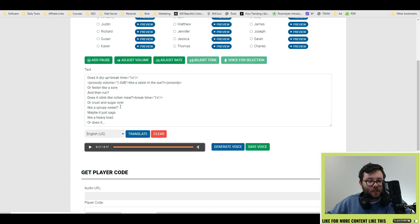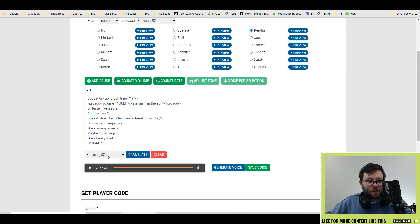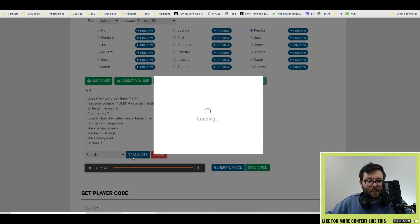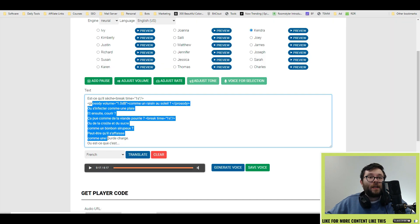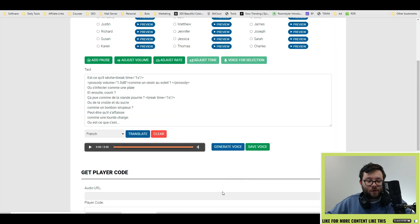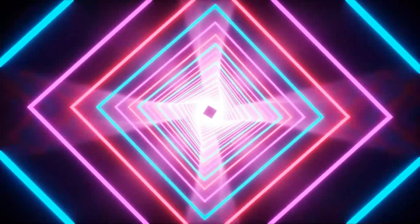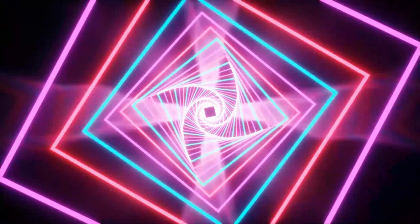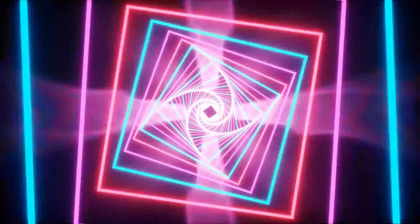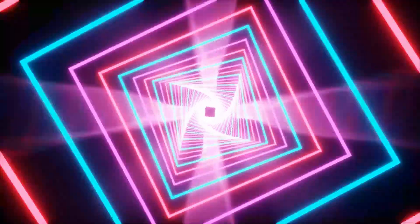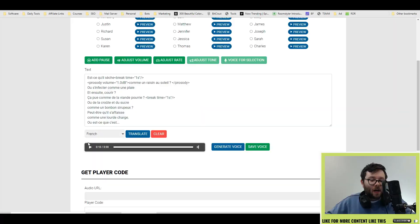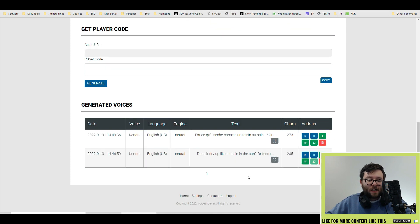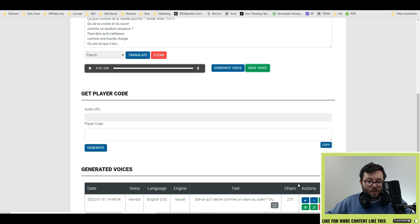Let's go ahead and change the language so let's change it to let's say French and then do translate. Now that's all been translated to French and go ahead and do generate voice and let's listen to that one. And that's the French version and again you can then save the voice press ok and repeat the process.